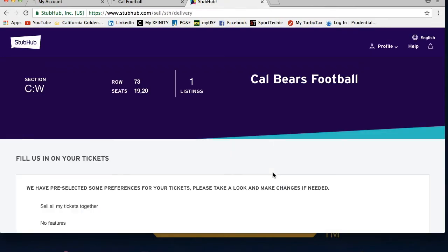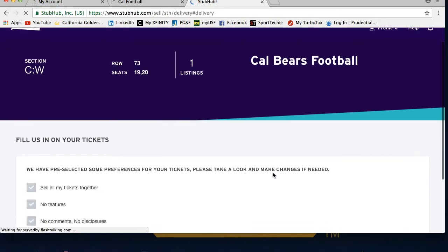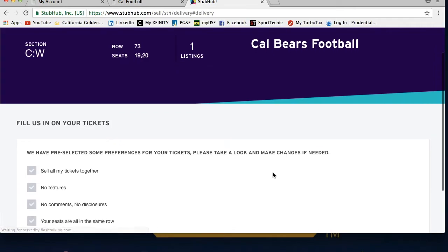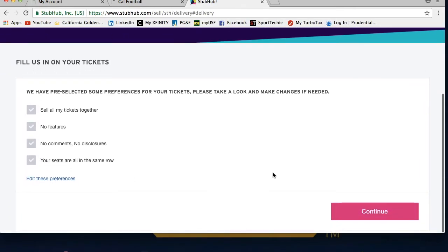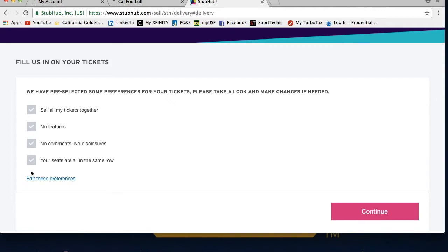Once you log into your StubHub account, you will see a fill us in on your tickets page. This page allows you to list features such as sell all tickets together, ticket price type, no comments, etc. To edit these, please click the edit these preferences link.